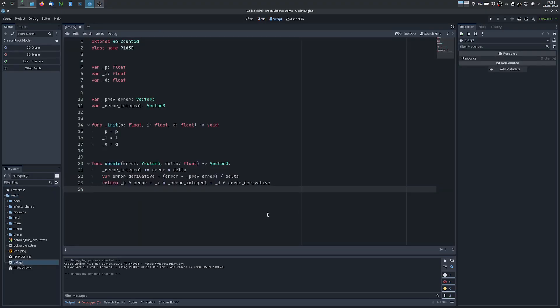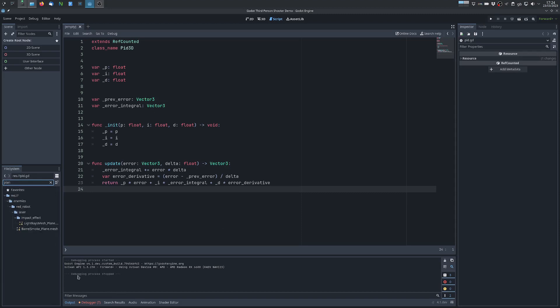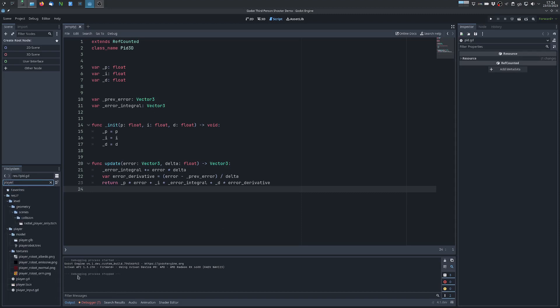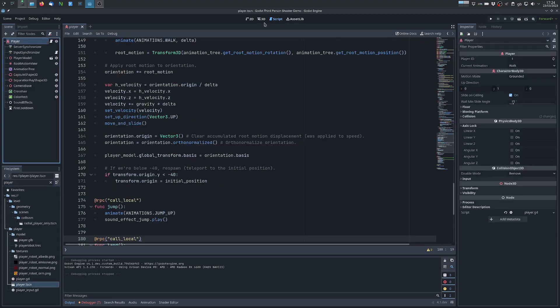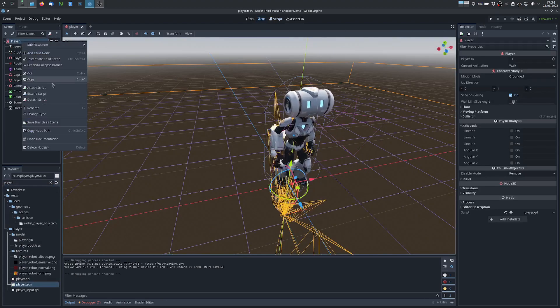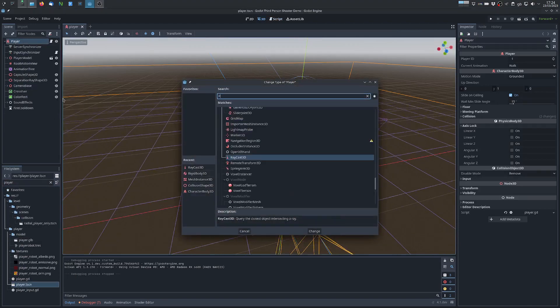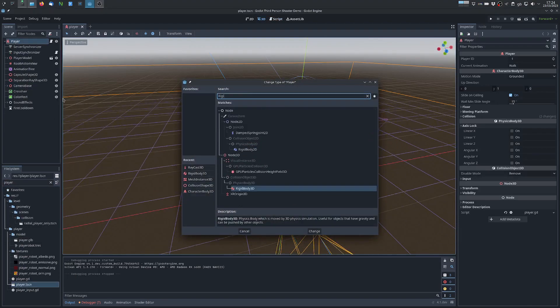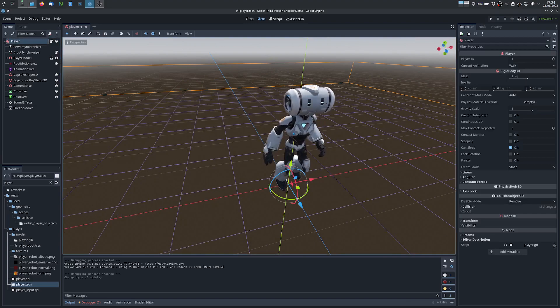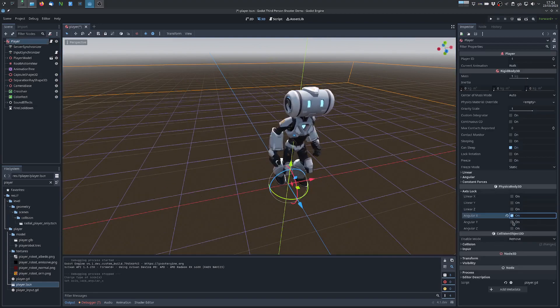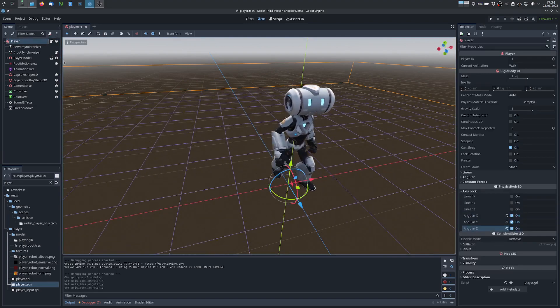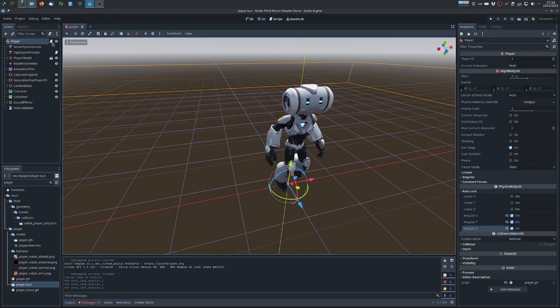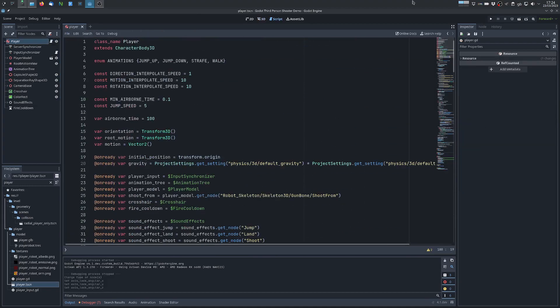We will start with our hit class and then we can start operating on the player scene. So the first thing is I will of course change this to be a rigidbody and I will lock all the angular axes. Then I will change the base class to be a rigidbody.